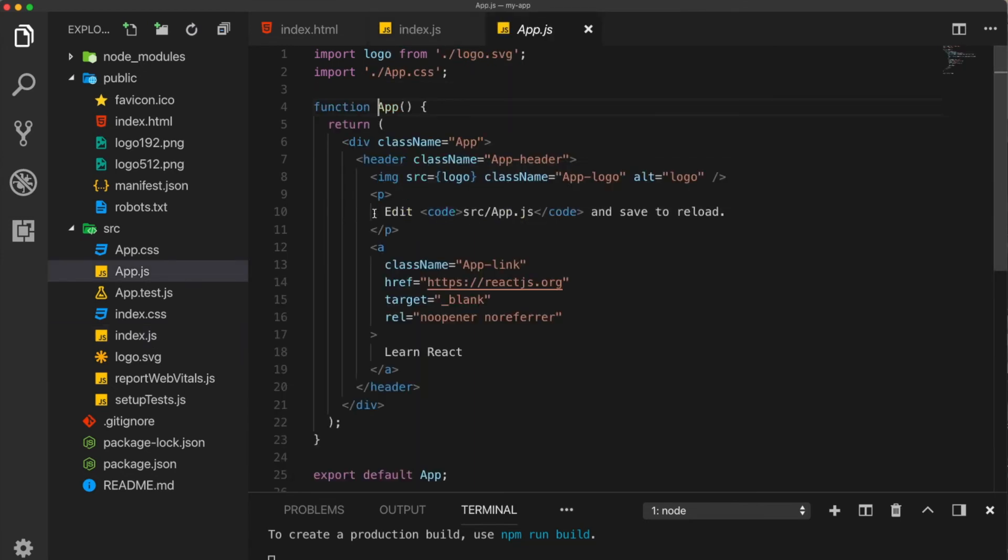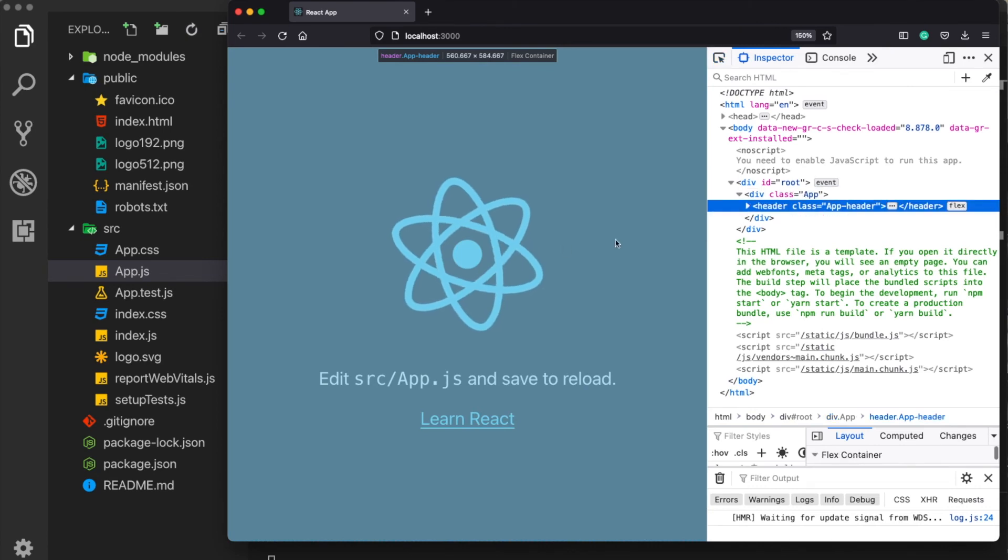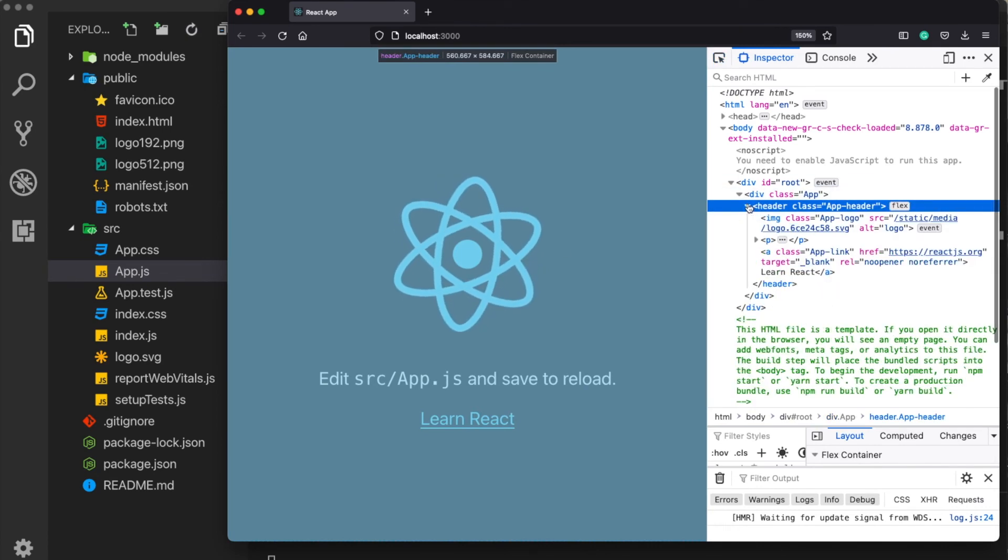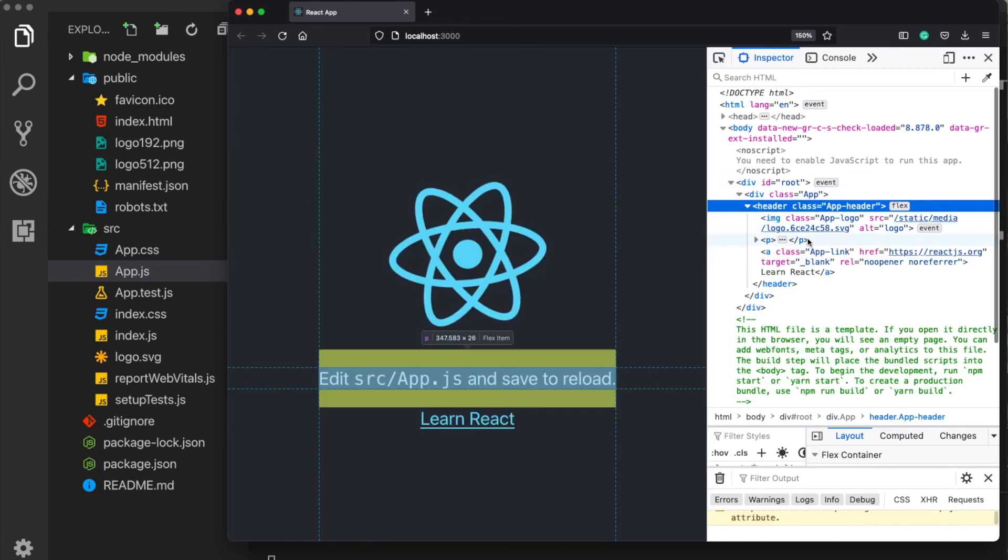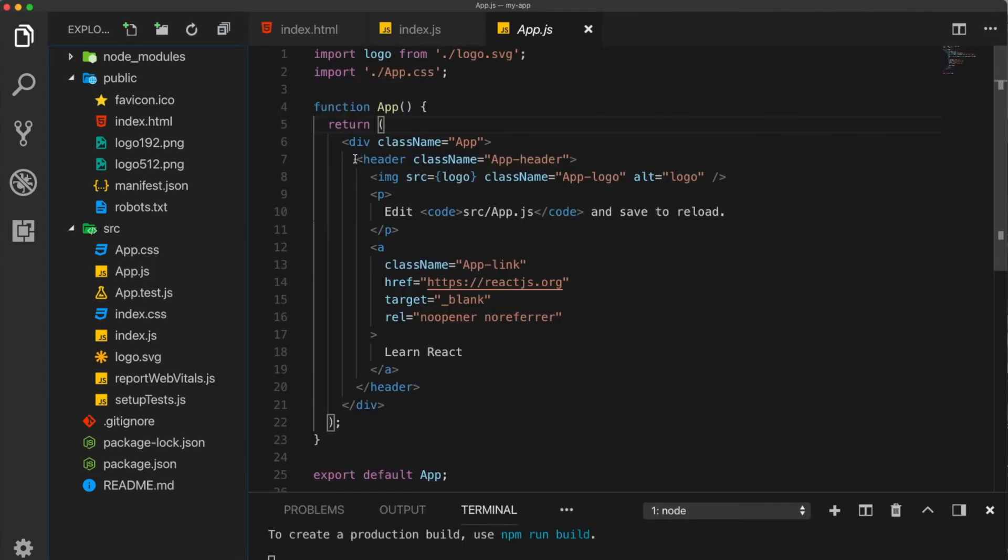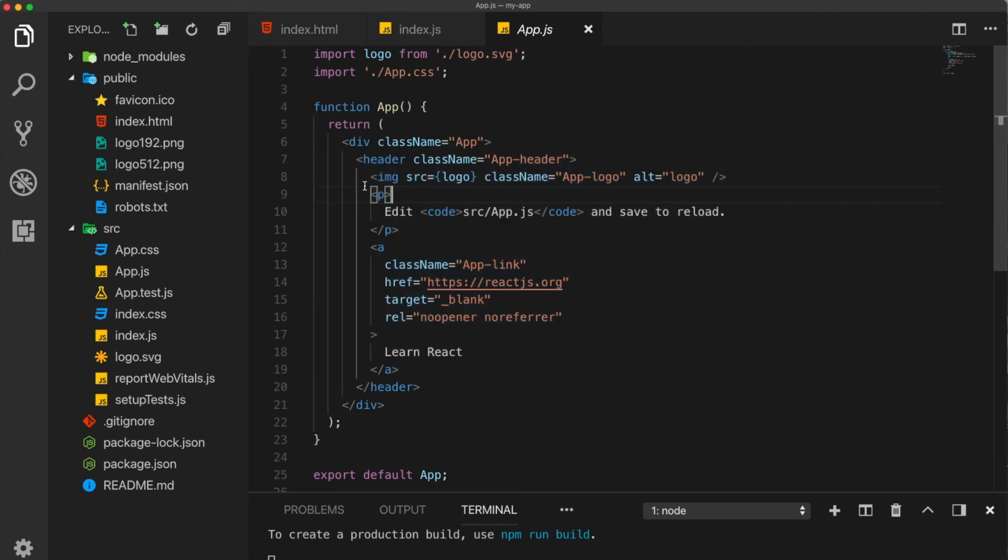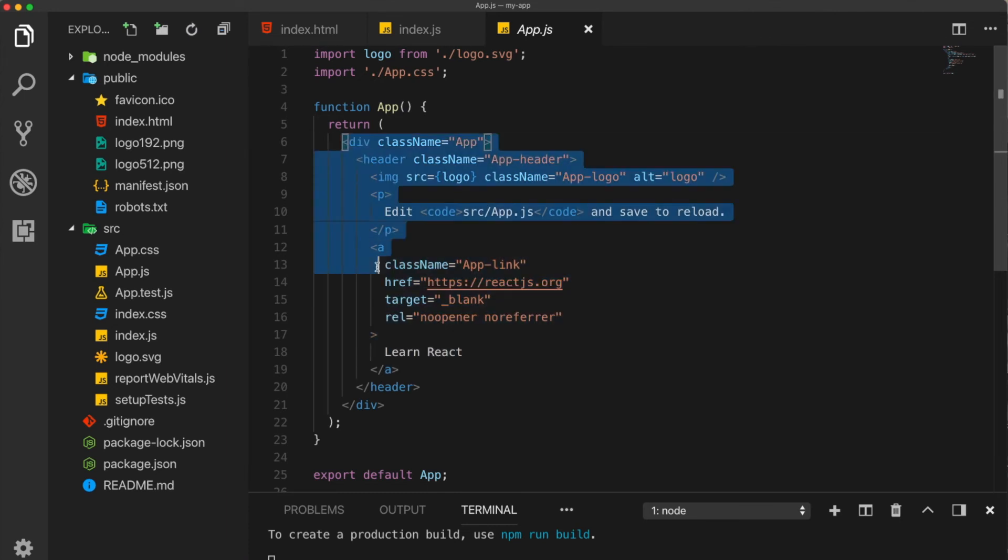Here what we see is actually a function, a JavaScript function, returning some JSX code, which is everything what we see under this header. Okay. So as we see, they are all written here. Now let me delete all of these.